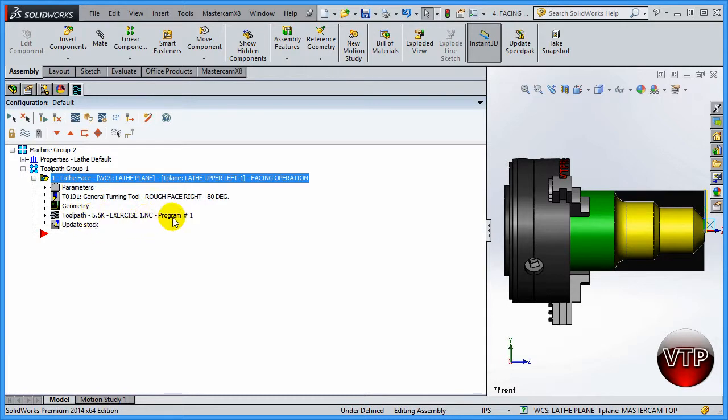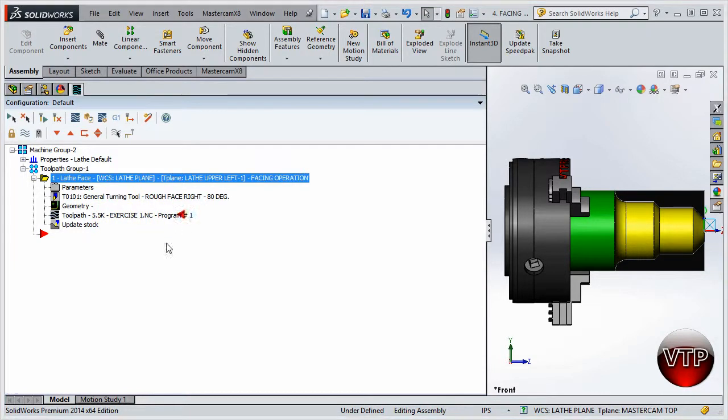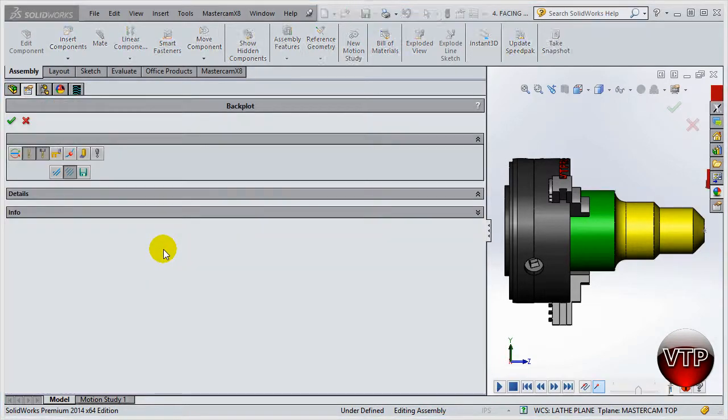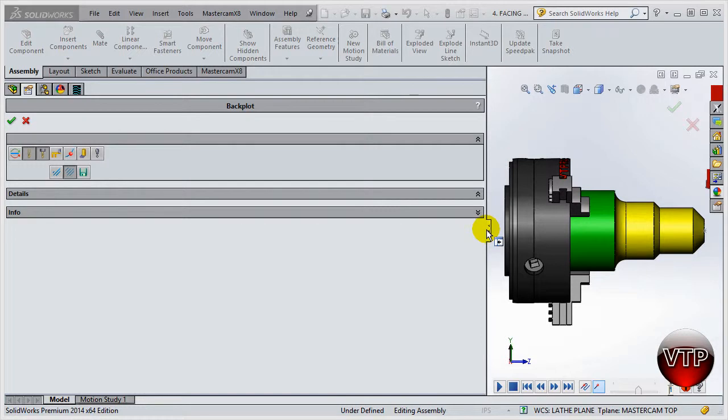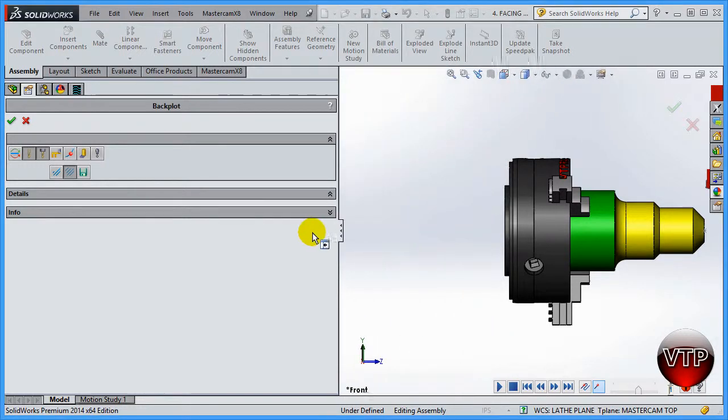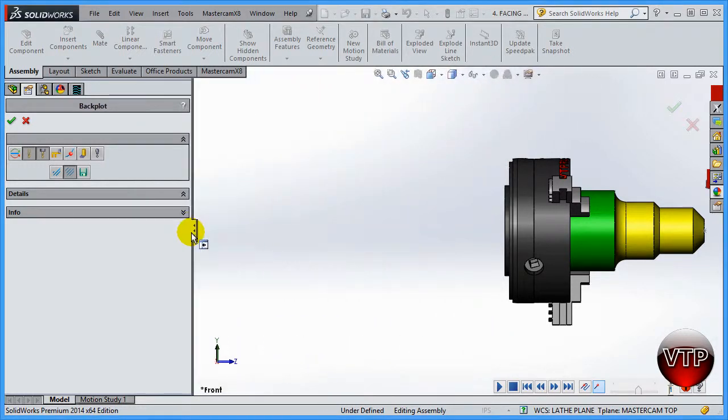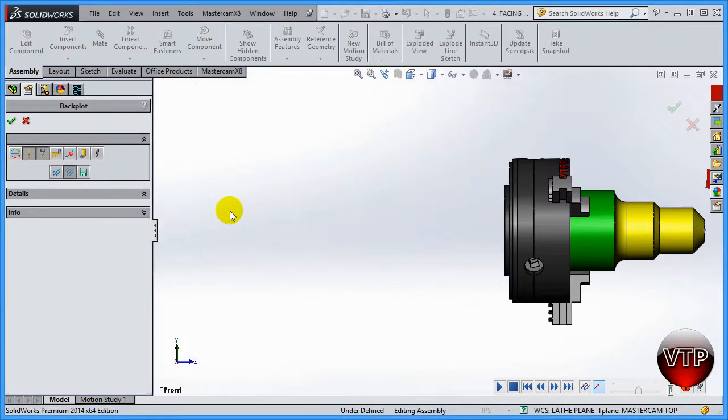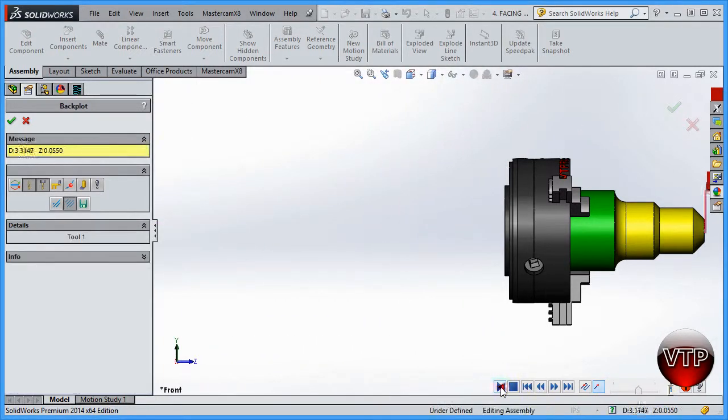For the toolpath, this is the toolpath. It'll tell you information about the toolpath. 5.5K is how big it is, exercise number one dot NC code, program number one. And if you click on that, I'm going to make this a little smaller over here. This is kind of where you can watch it.